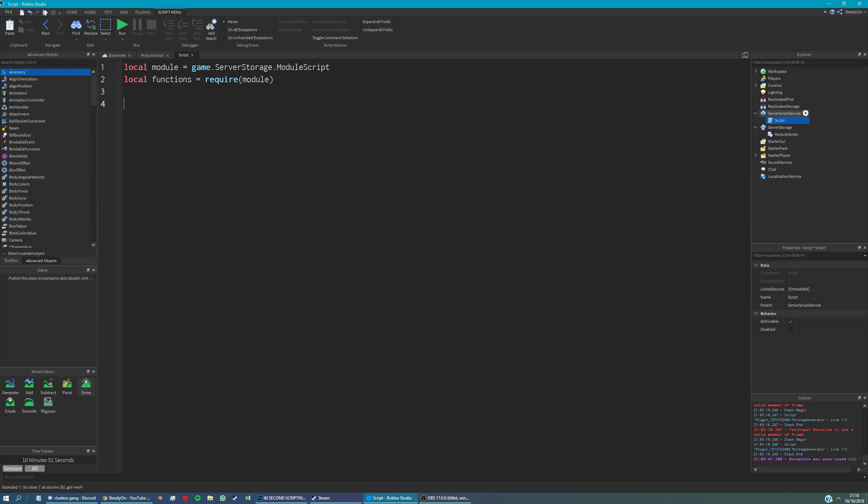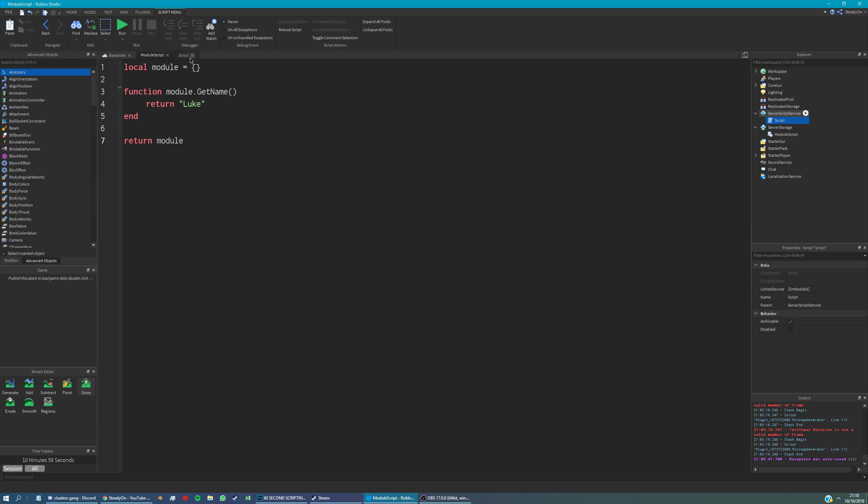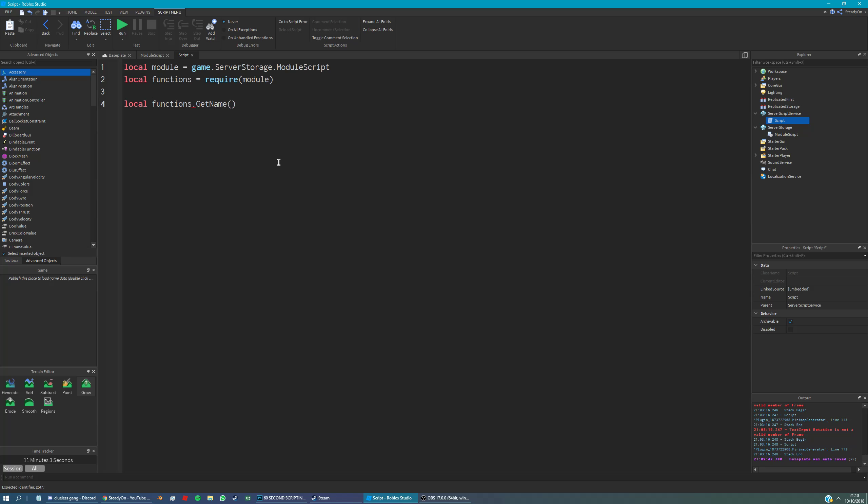So just to call that function, all we're going to do is say functions dot get name. I think that's right. Yep. And we will assign it to a variable, so name is going to be equal to that, and then we'll just print the name that we got.